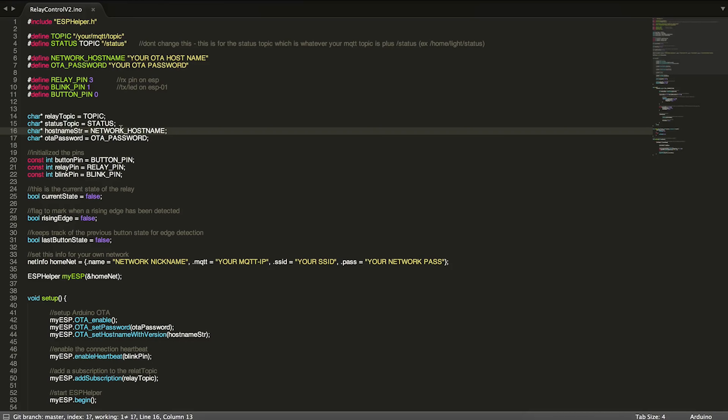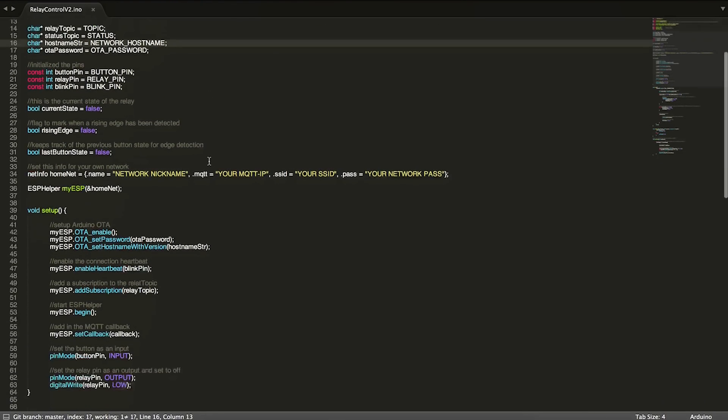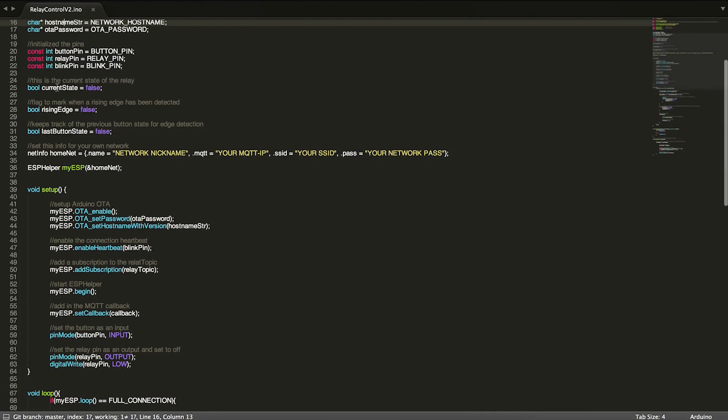Coming down here, we have a few variables. We have current state, which just keeps track of the current state of the relay, whether it's on or off. We have a boolean to help us detect and mark when we've detected a rising edge when we push the button.